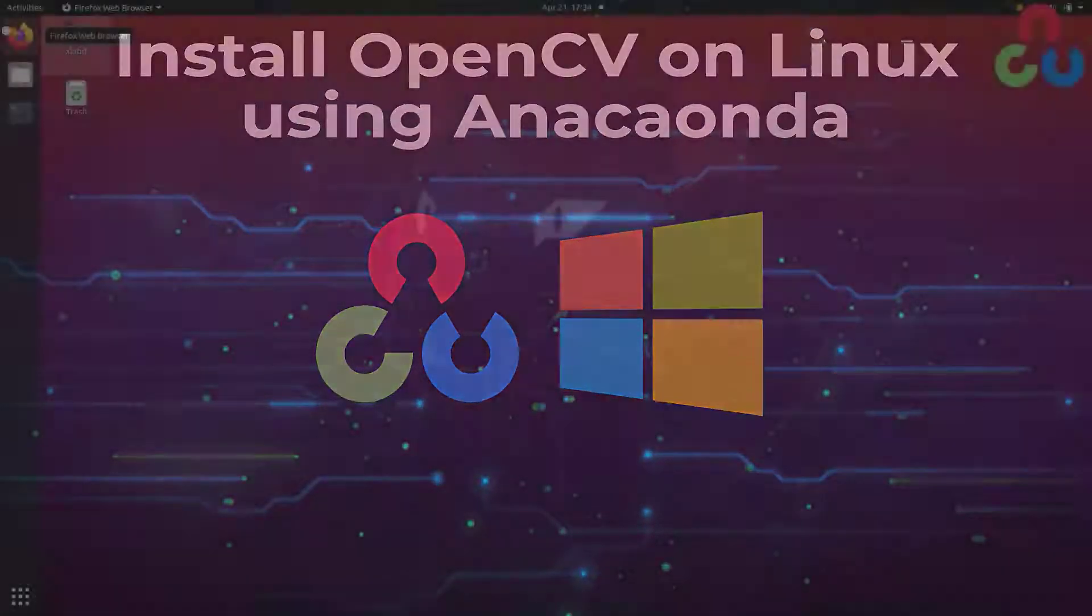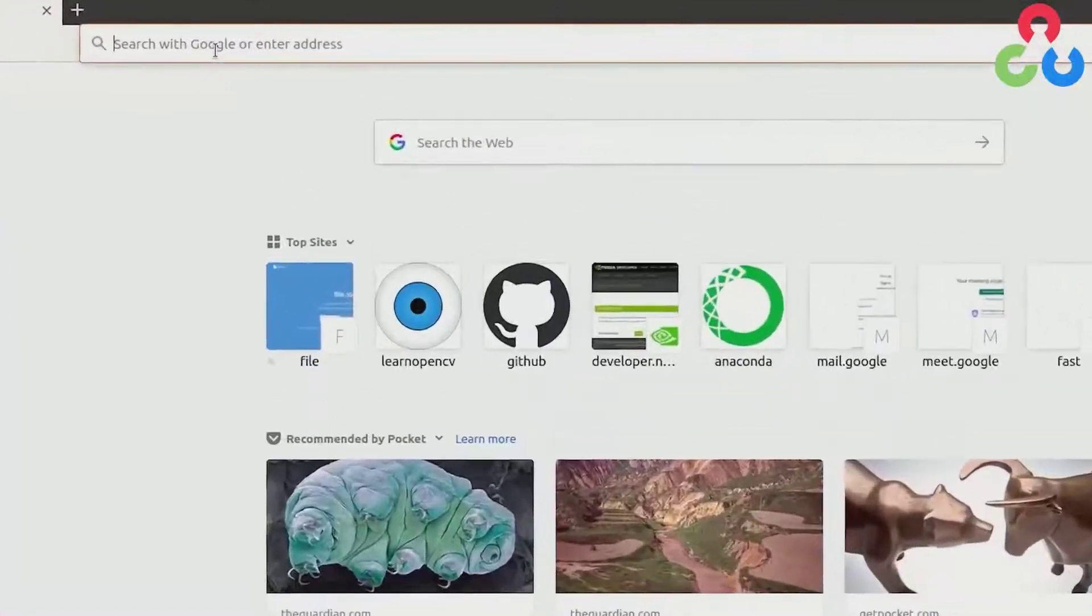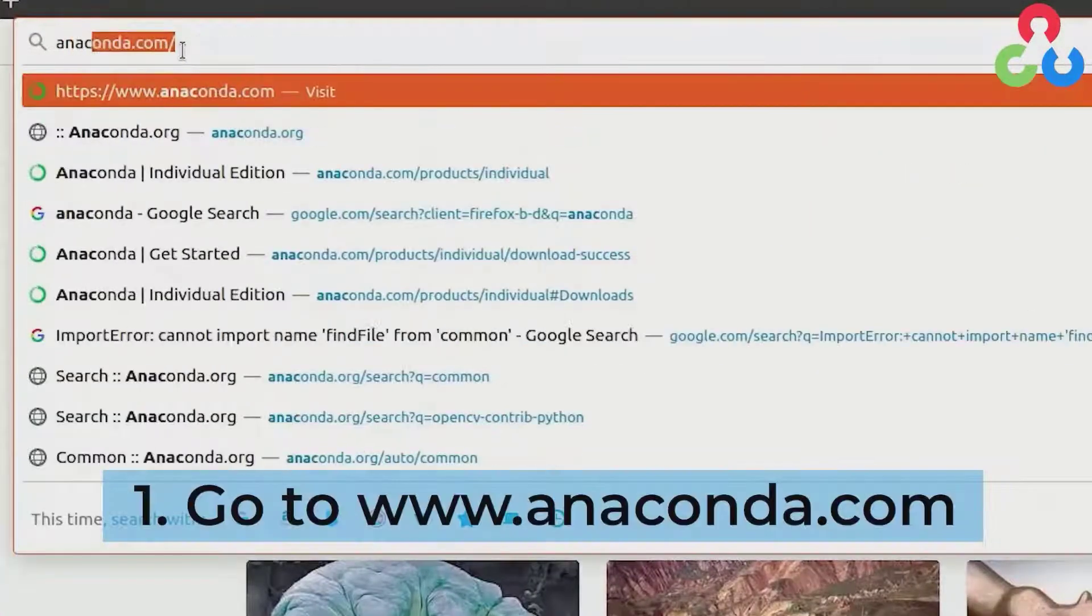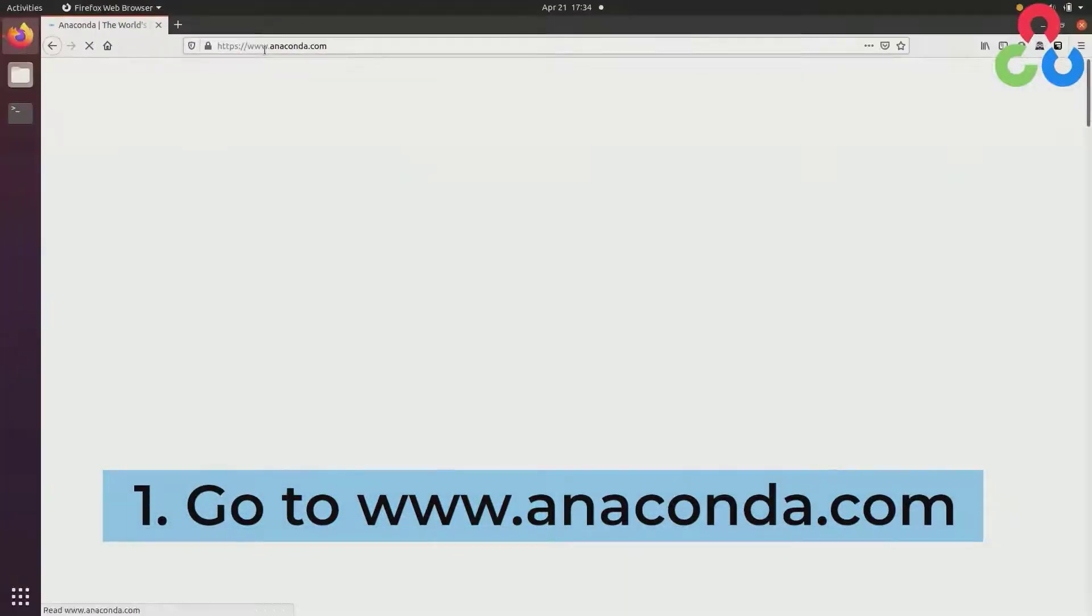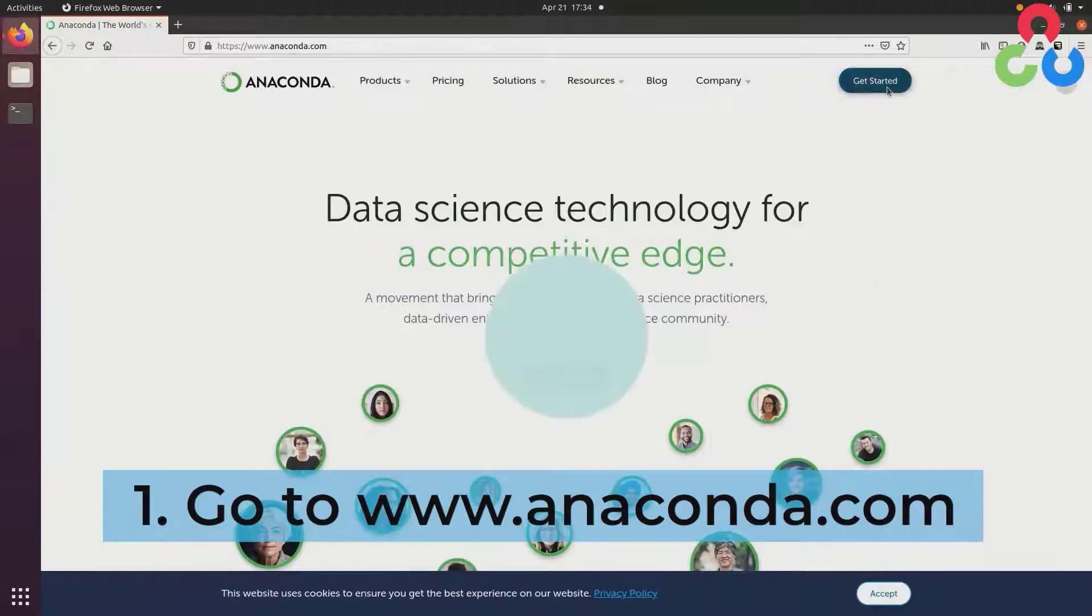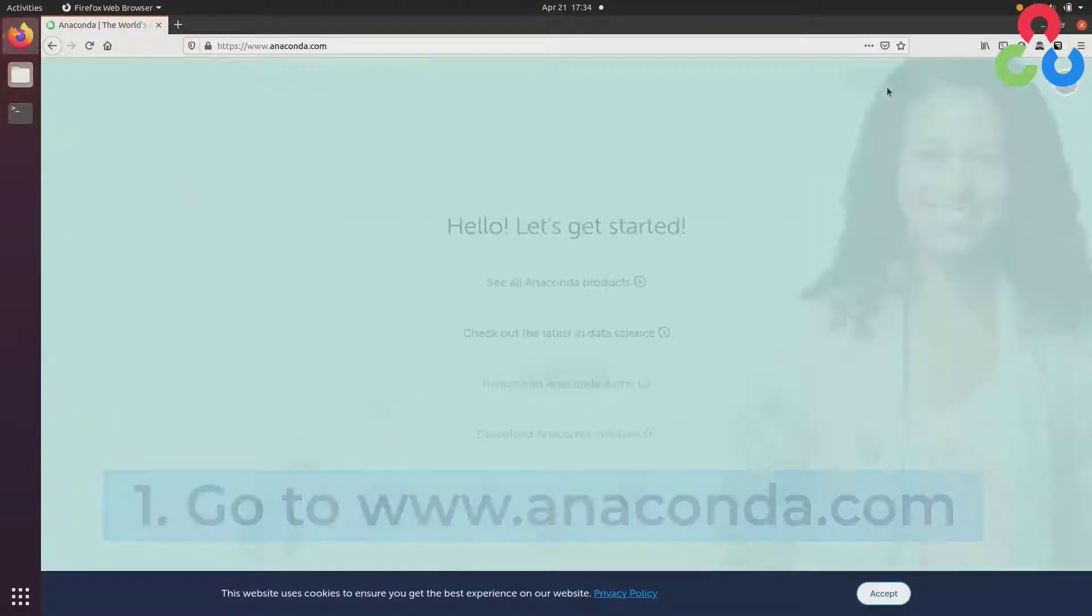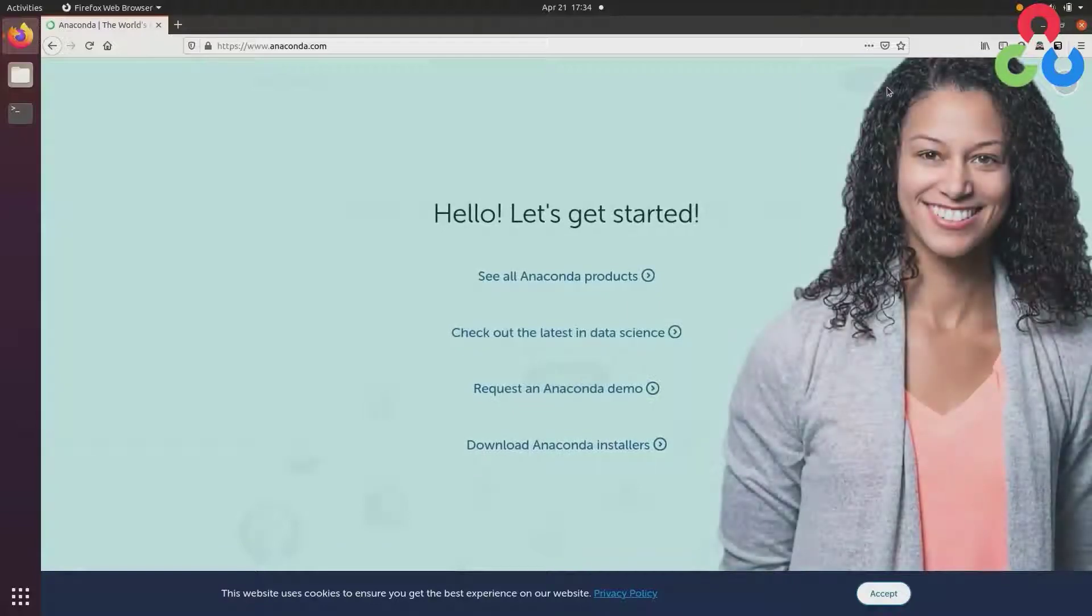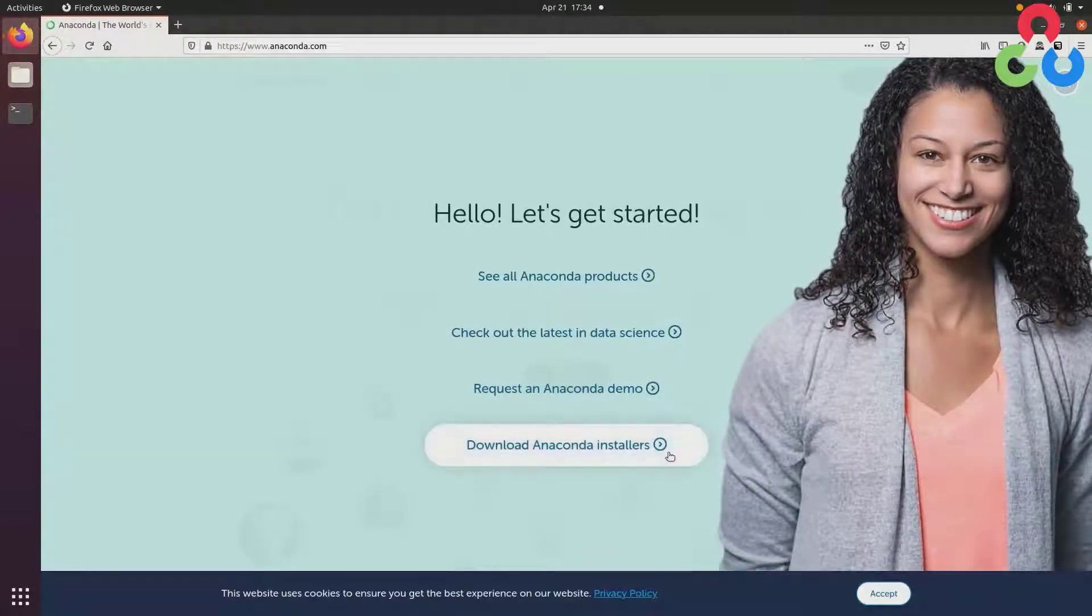To get started we're going to open up a browser and navigate to Anaconda.com. At the home page you'll see a getting started button. We'll go ahead and click that. On this next page you're going to want to navigate to the download Anaconda installers link right here.